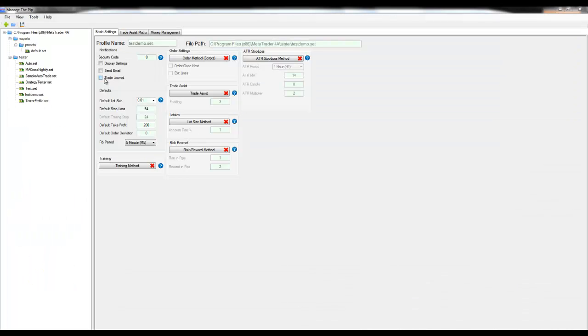This is the trade journal checkbox. By checking this box, MTP will write any execution of trades that MTP creates into a Microsoft Excel file inside your MetaTrader 4 folder.